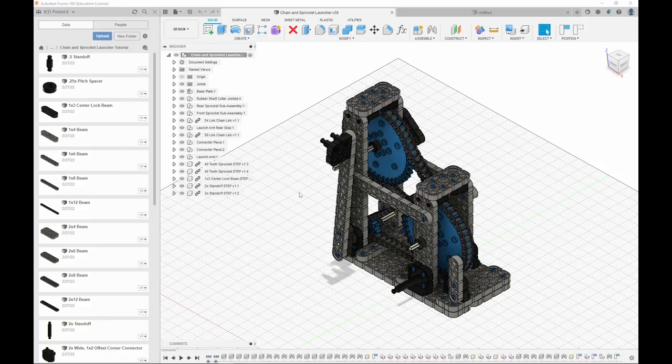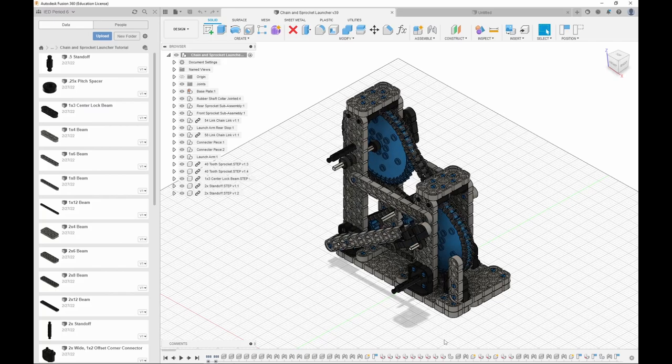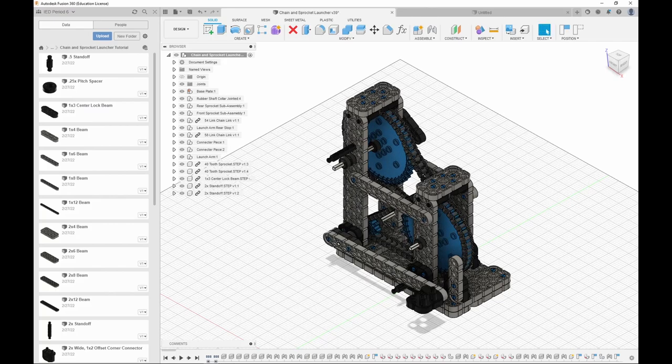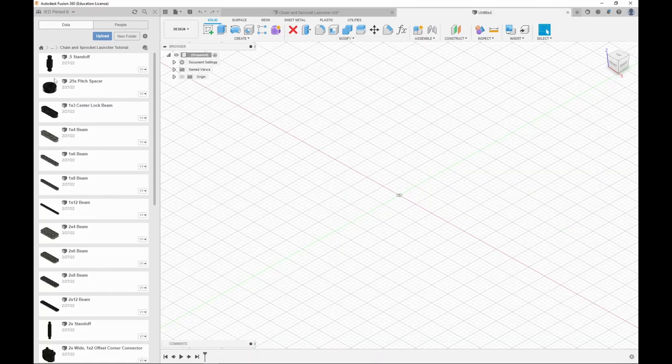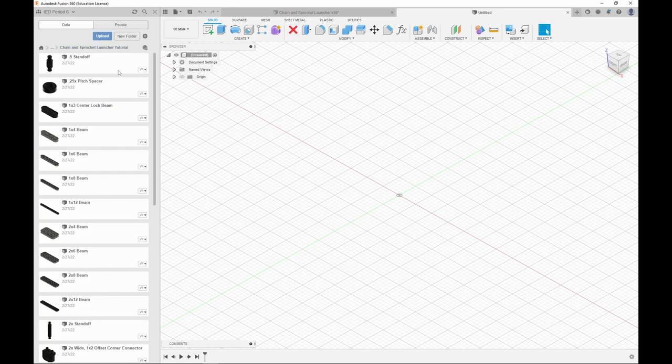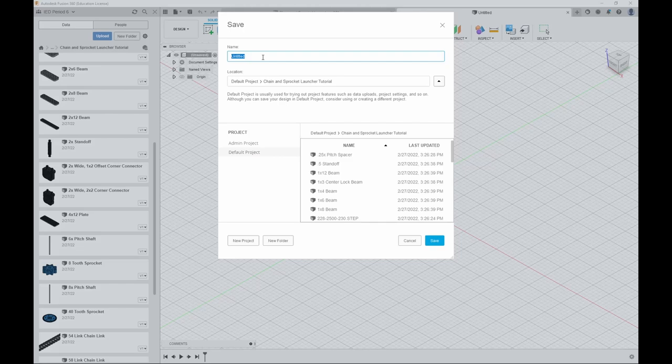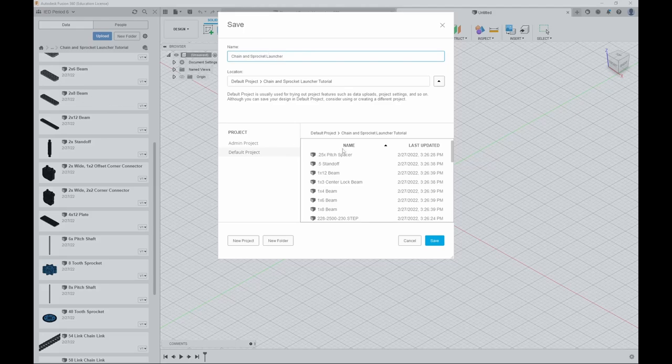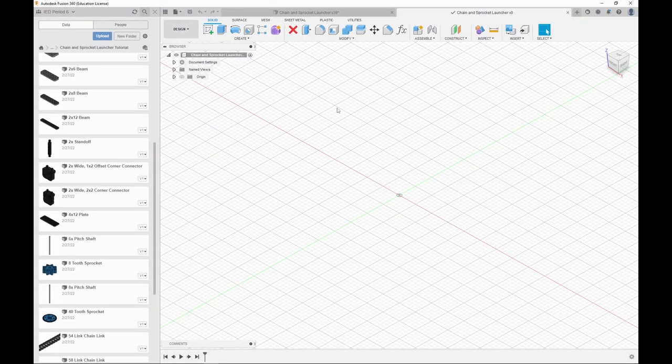In this video, I'm going to show you how to make the base of the chain and sprocket launcher. The first thing to do is open the folder that you downloaded and create a new file. You want to open that folder while you create a new file so that new file will be inside the folder. In this file, you will want to save and then name it chain and sprocket launcher or anything you want.